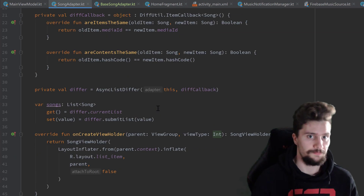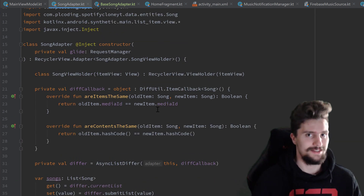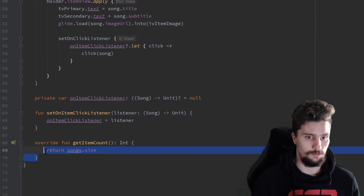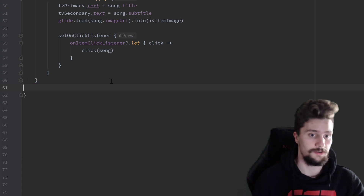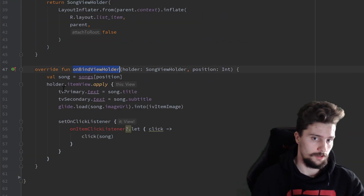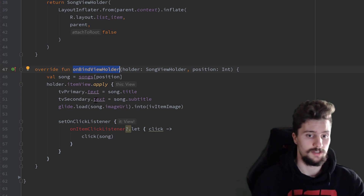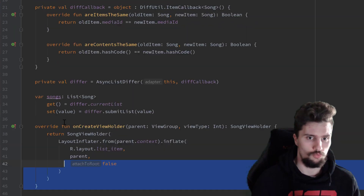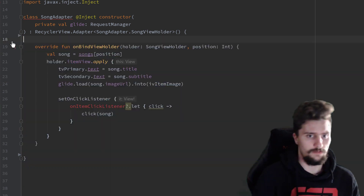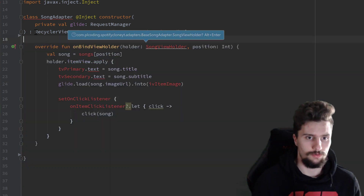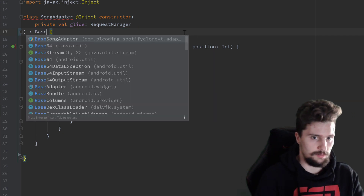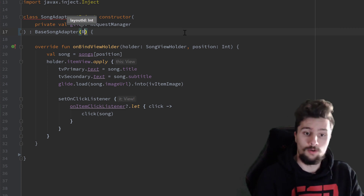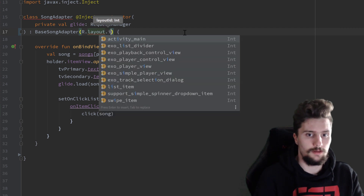That's it for the base song adapter. Now let's go back to our song adapter and clean it up. We remove the OnClickListener and GetItemCount duplicates. We'll keep OnBindViewHolder because we still want to set our views accordingly — that is specific to the song adapter. We remove the rest, and now we inherit from base song adapter instead, passing the layout ID R.layout.list_item.